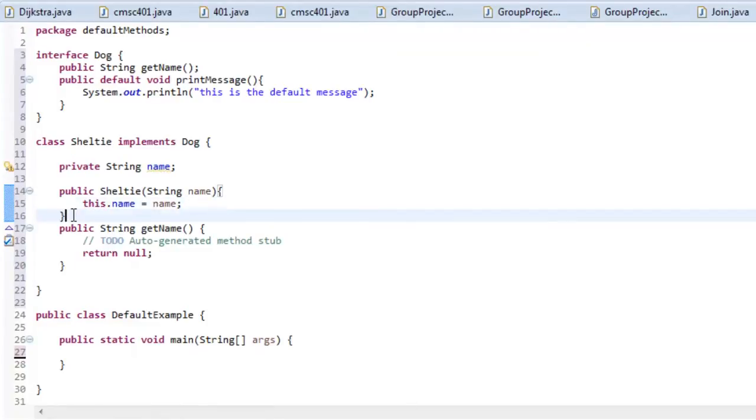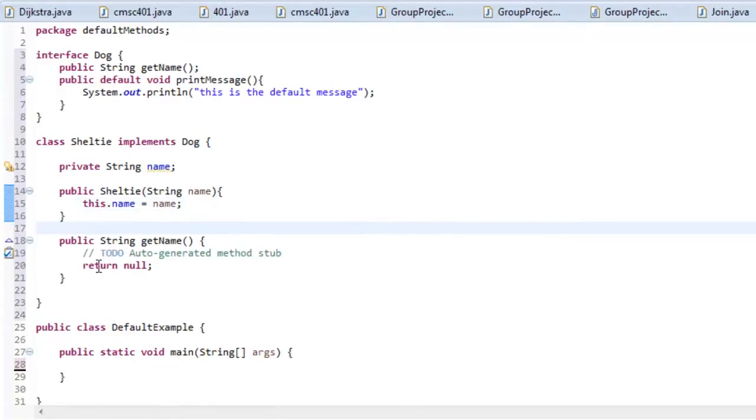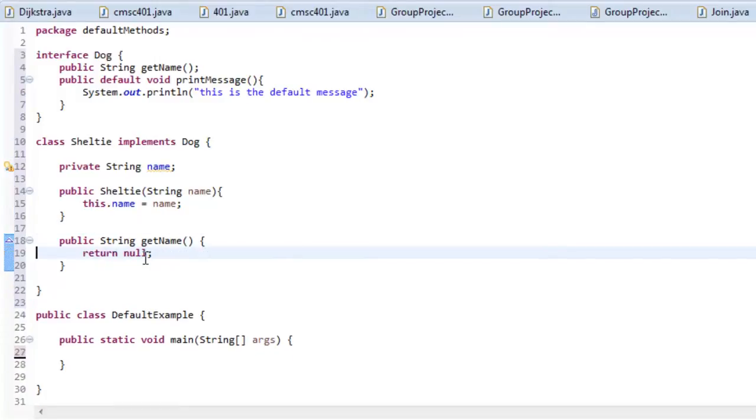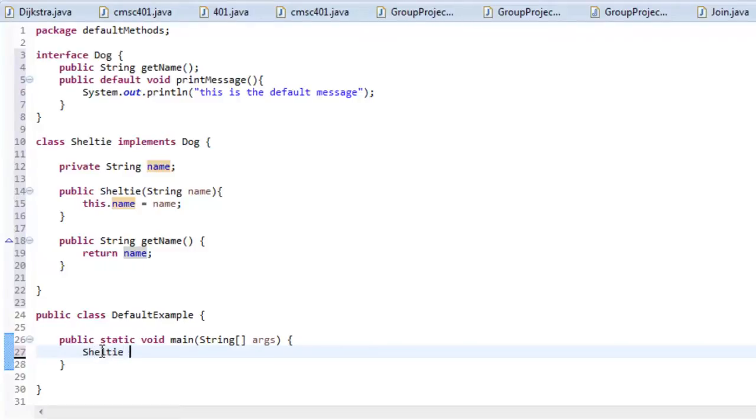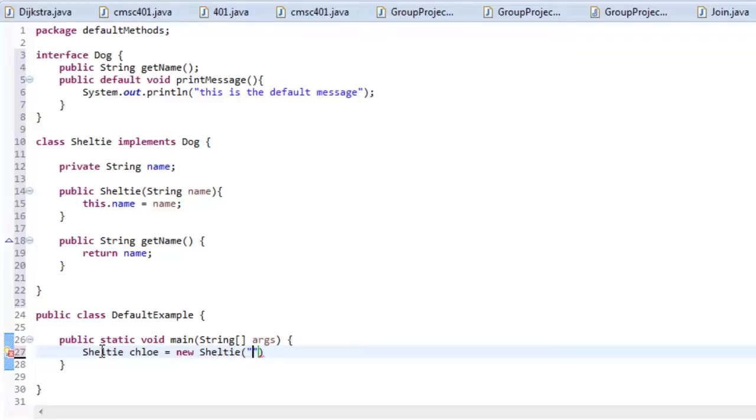So now we can initialize it and notice that, like I said, that printMessage wasn't implemented down here and that's okay but let's make sure this works properly. And let's create an instance of Sheltie. So let's say Sheltie, I'm going to call it Chloe because that was my dog's name equals new Sheltie. And I'll pass in a string for a name so I'm going to give that Chloe.